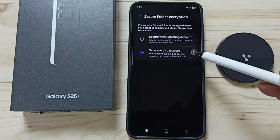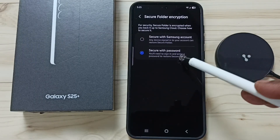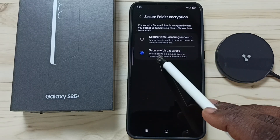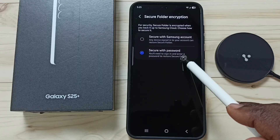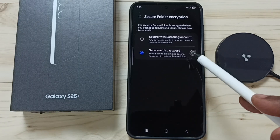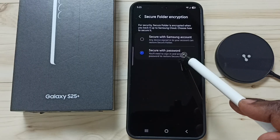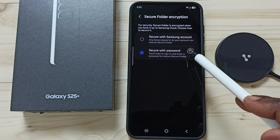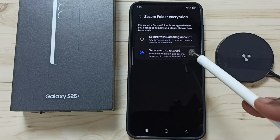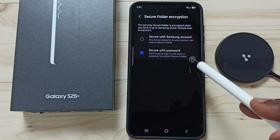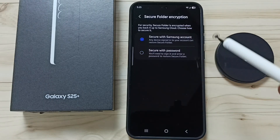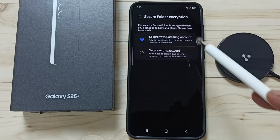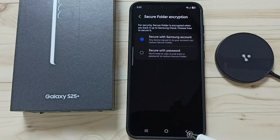Tap on Settings. Here you can see two options: Secure with Password, and Secure with Samsung Account. If you select the second option, Secure with Password, when you restore you have to log into your Samsung account plus enter the Secure Folder password. If you select the first option, you don't need to enter the Secure Folder password when you restore. Let me select the first option.